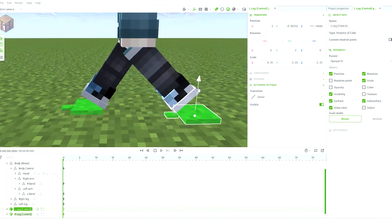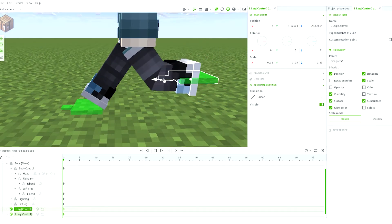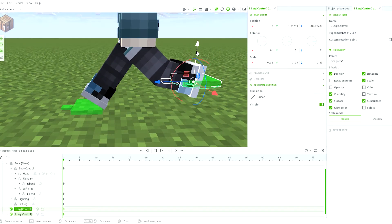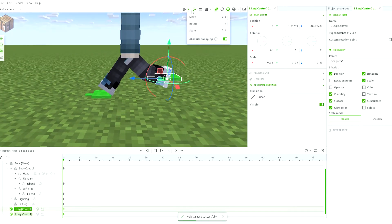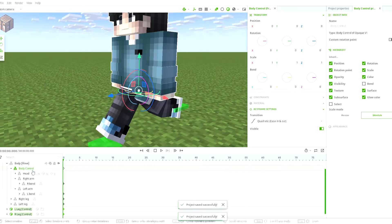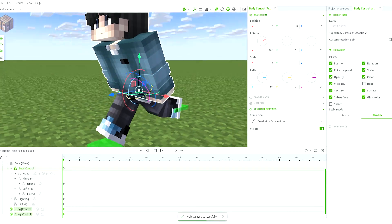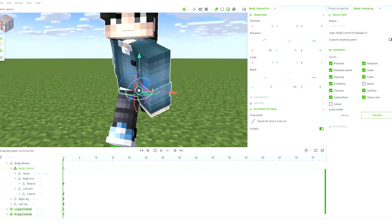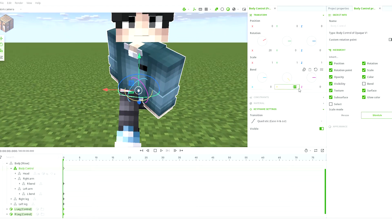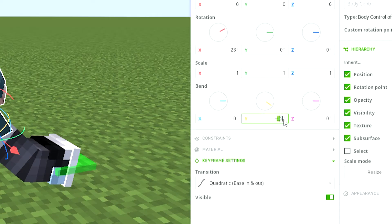For the running animation, everything should be about the same. However, it should be more exaggerated than the walking animation, such as having a bigger bend. The body should lean forward a bit and bend on a larger scale. I have put the bend angle at 40.